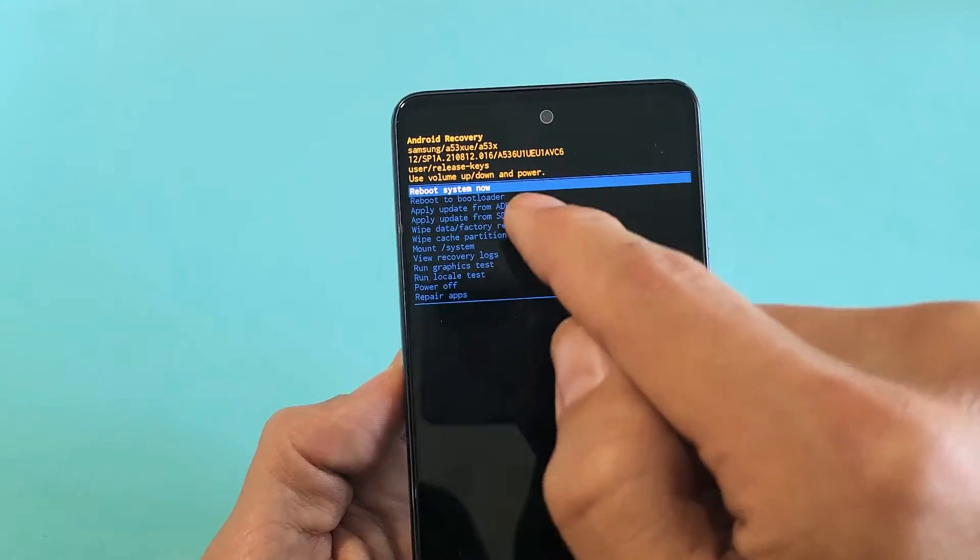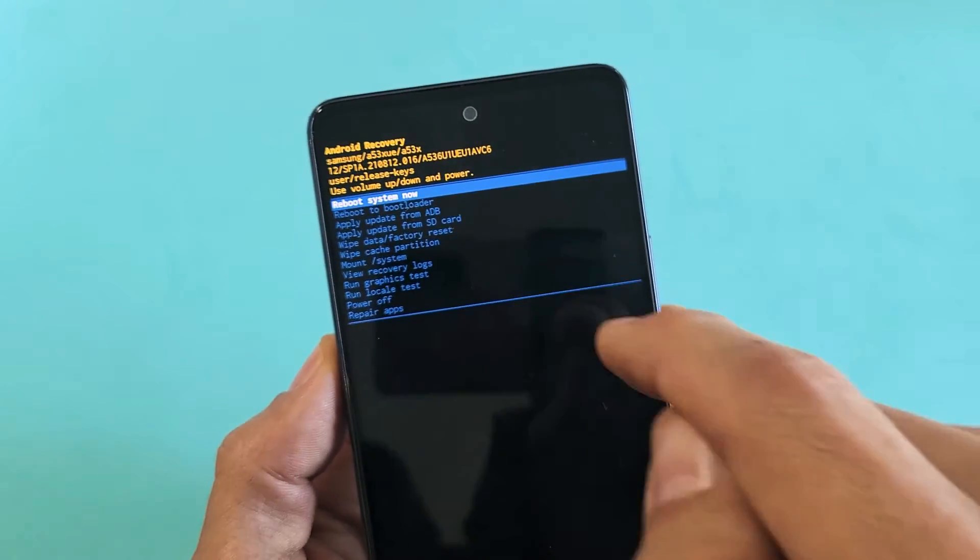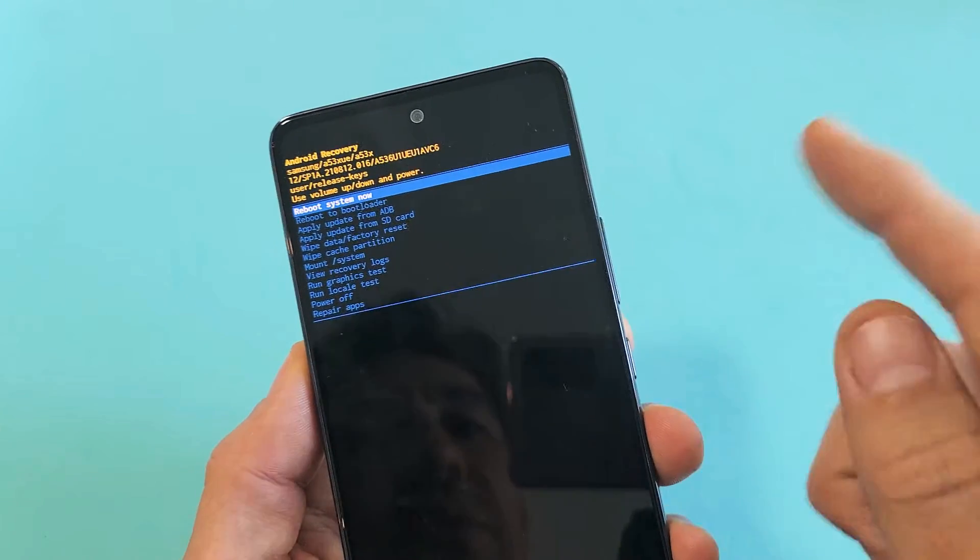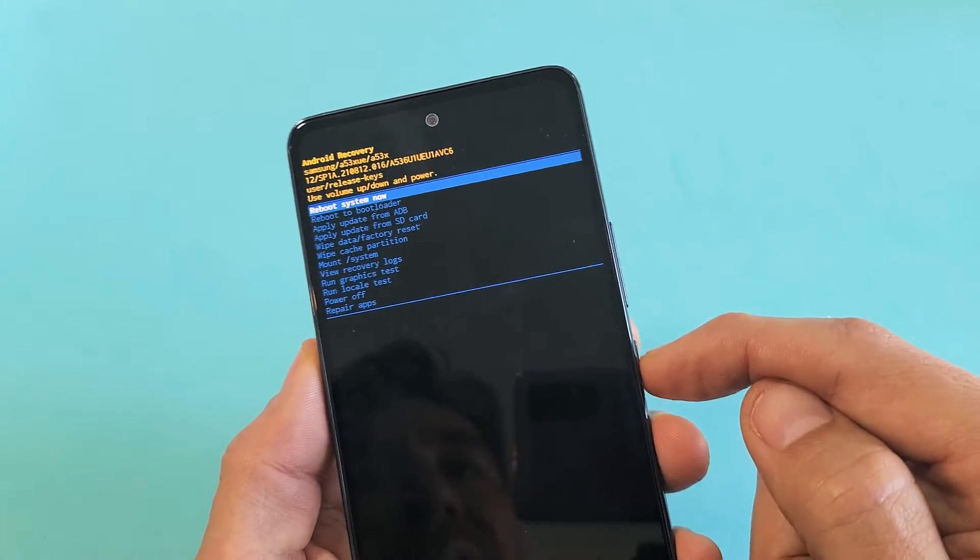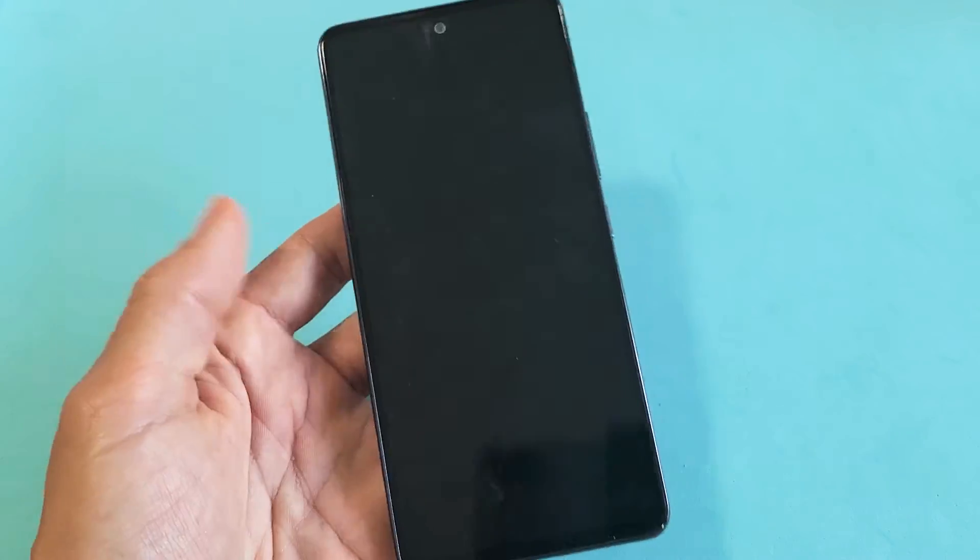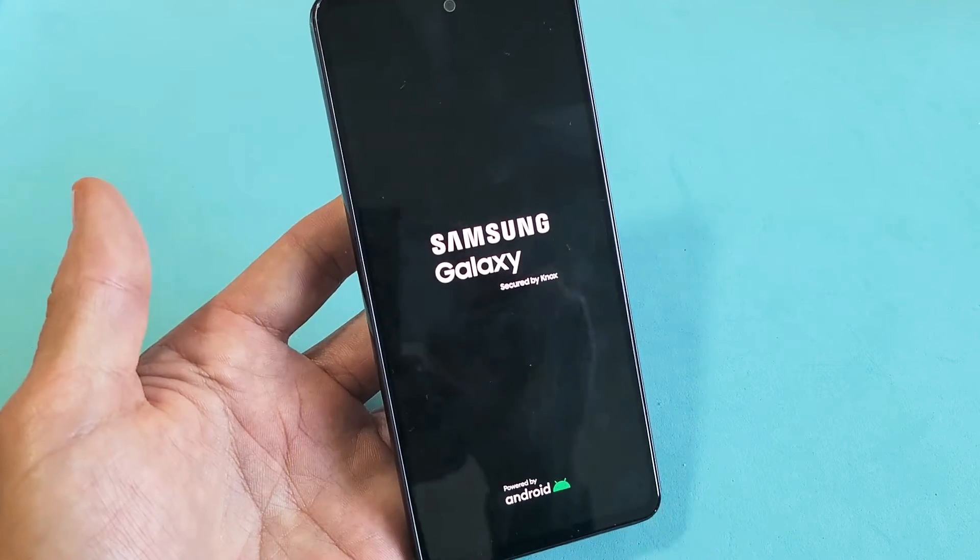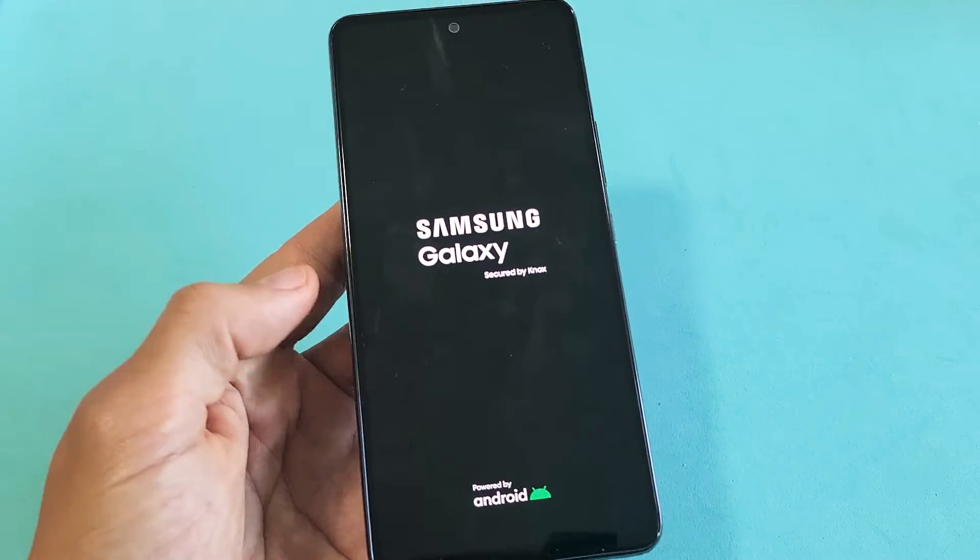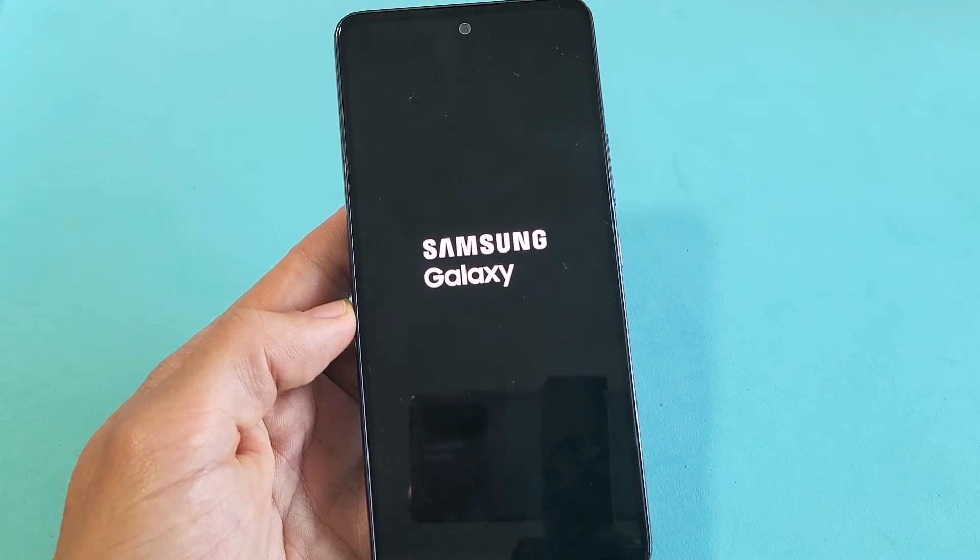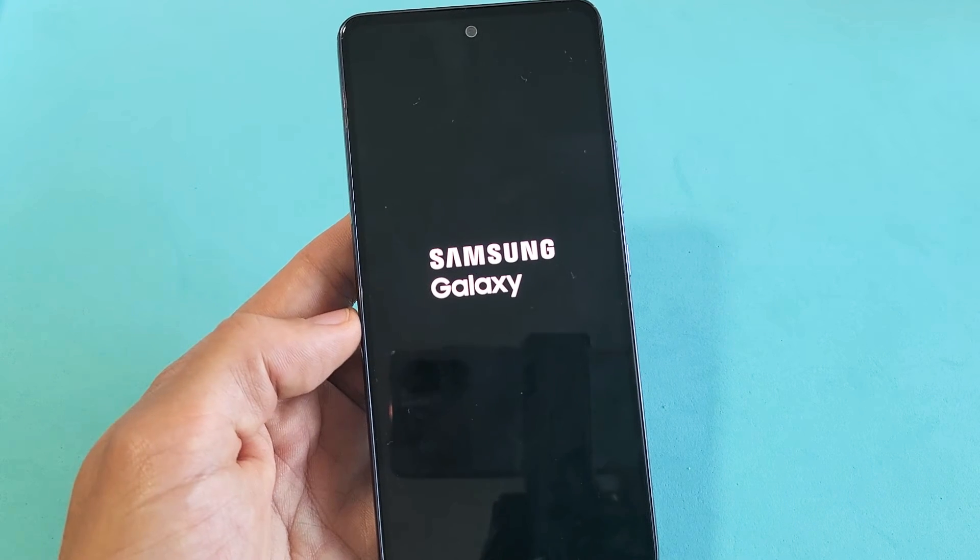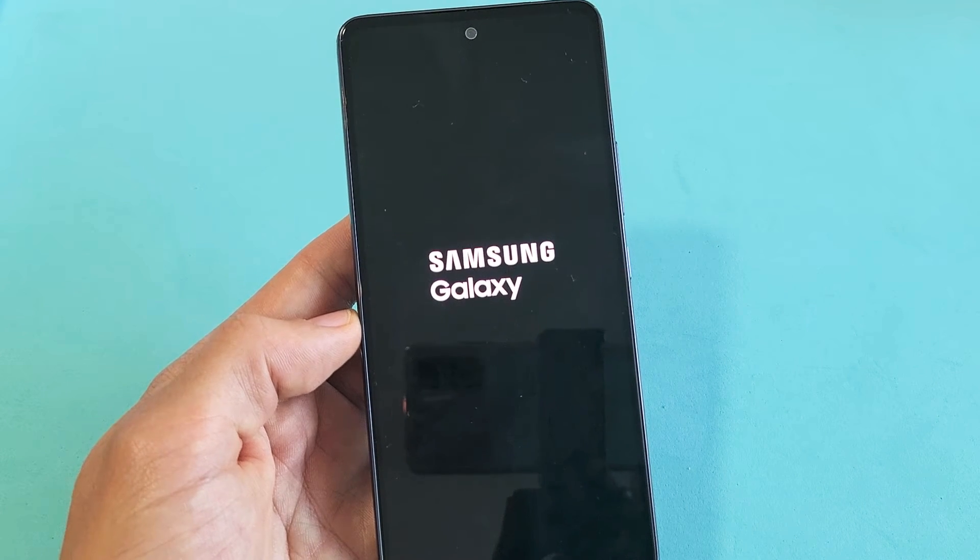Now it defaults us back up here. It highlights reboot system now and that's exactly what we want. So we're going to tap on the power button to reboot now. And now it's going to perform a factory reset. This whole process will take about two to three minutes. So be patient here. It's going to stay on the screen for a little bit.